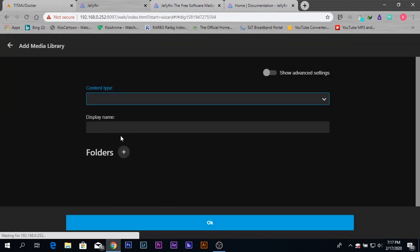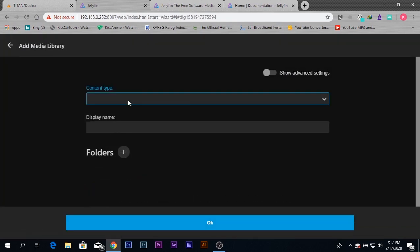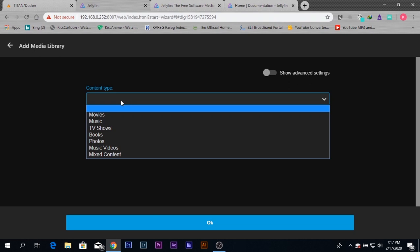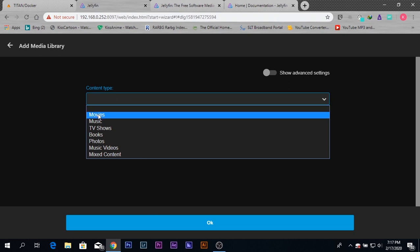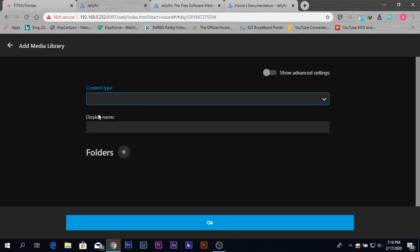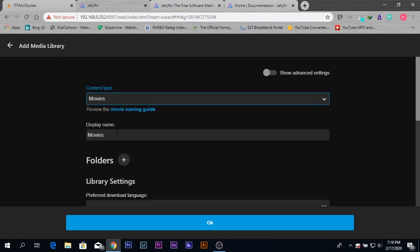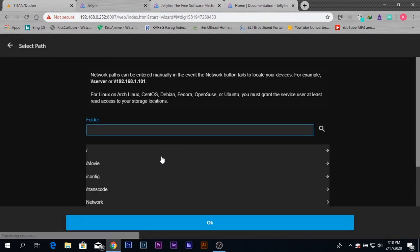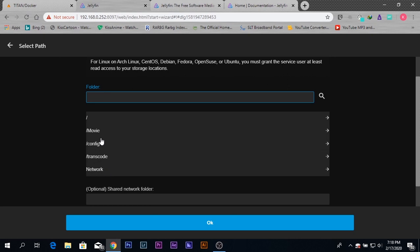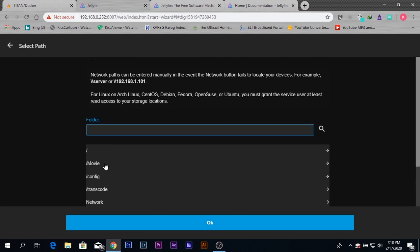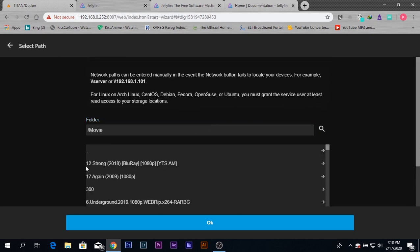If I click 'add media library,' I'm going to select the 'movies' content type, and the display name will be shown as 'movies.' Here I need to add the folder where my movies are stored. If I click on this icon, you can see the movie path which we just created while installing the Jellyfin server. If you have other paths added, you'll be able to see those from this place. I'm going to select my movie path from here, so you can see all my movies, and press 'OK.'